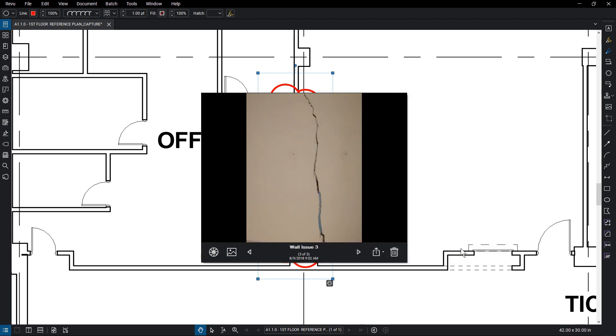To export photos straight from the gallery, click the Export icon. You can export just the current photo or all of the photos in the gallery.